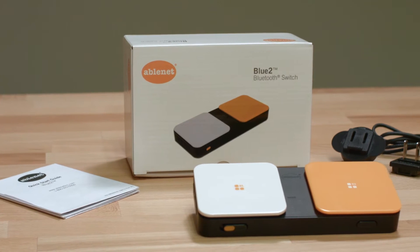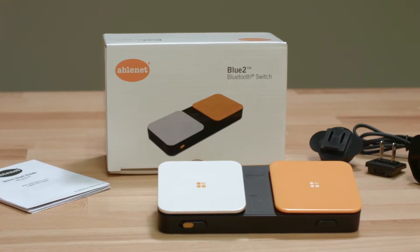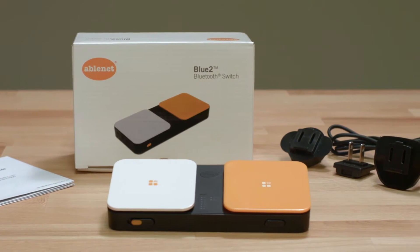Hello, my name is Mike, and today I'm going to talk about the Ablenet Bluetooth Switch.